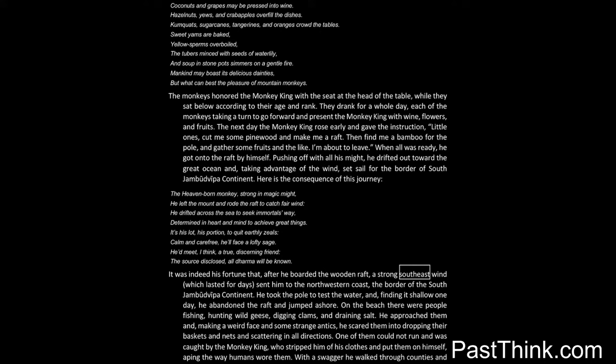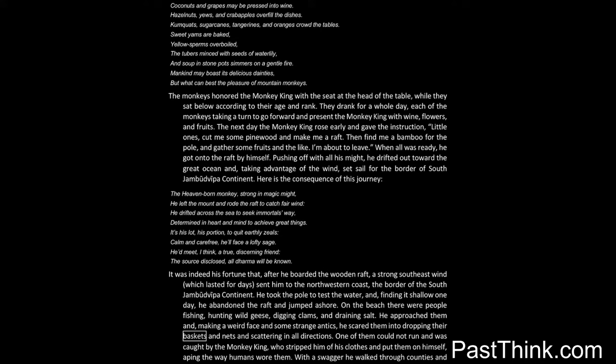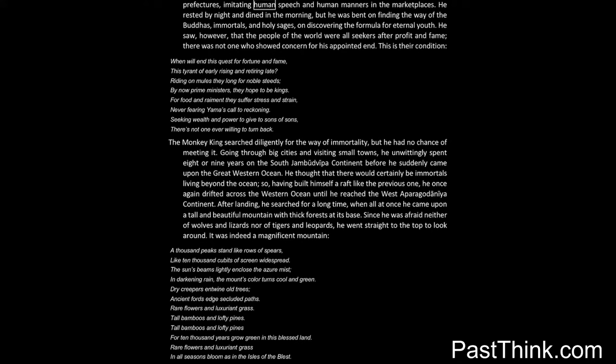It was indeed his fortune that, after he boarded the wooden raft, a strong southeast wind, which lasted for days, sent him to the northwestern coast, the border of the South Jambudvipa continent. He took the pole to test the water, and, finding it shallow one day, he abandoned the raft and jumped ashore. On the beach there were people fishing, hunting wild geese, digging clams, and draining salt. He approached them and, making a weird face and some strange antics, he scared them into dropping their baskets and nets and scattering in all directions. One of them could not run and was caught by the monkey king, who stripped him of his clothes and put them on himself, aping the way humans wore them. With a swagger he walked through counties and prefectures, imitating human speech and human manners in the marketplaces.